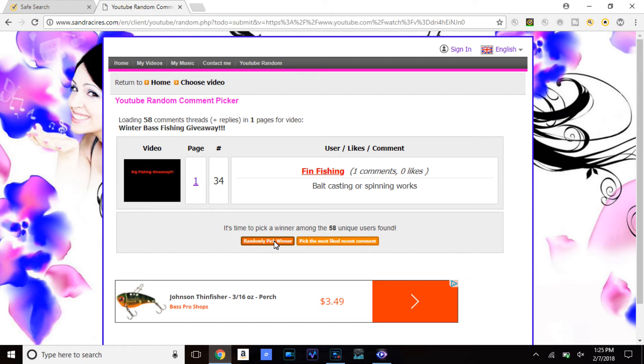You are the winner, baitcaster in your spinning works. Well Fin Fishing, it just so happens that the spinning reel is left. So you my friend get the spinning reel. Congratulations, you are the winner of the Okuma Stress V spinning reel.